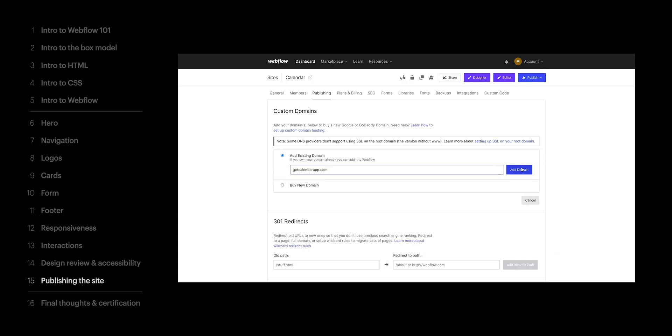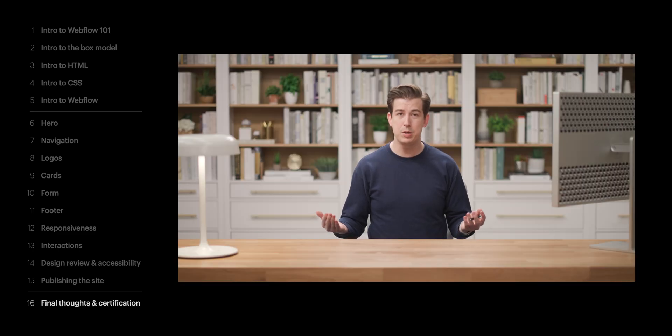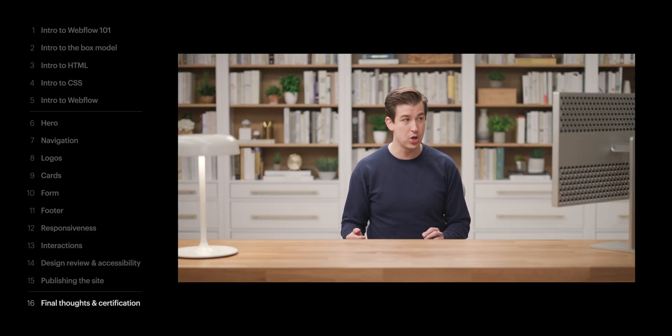Then we connected to a custom dot-com and published the site for the world to see. Then, of course, we spent some time together talking about what we did. So, where do we go from here?